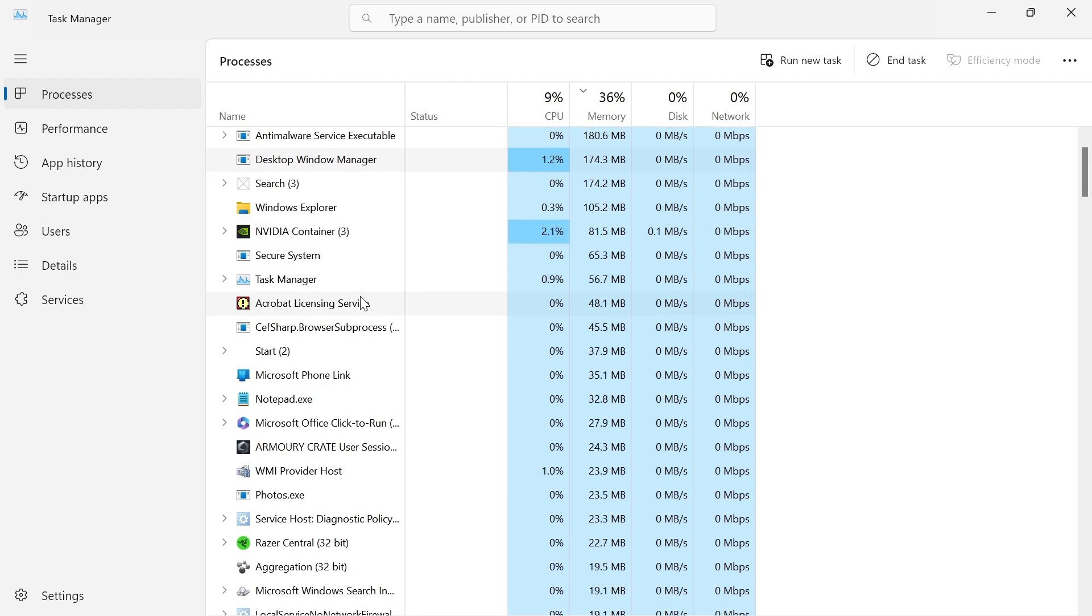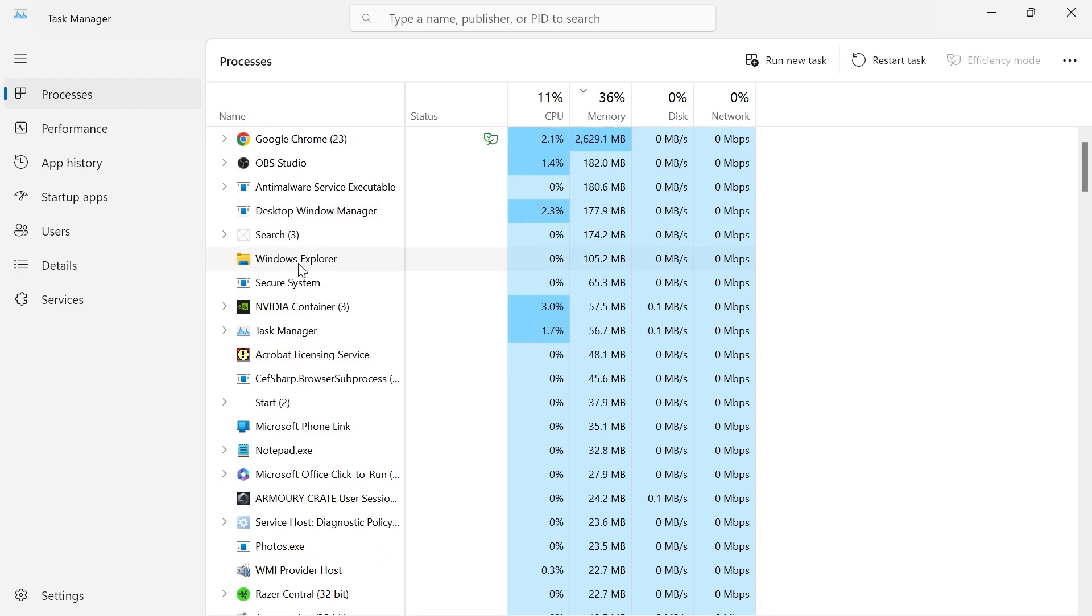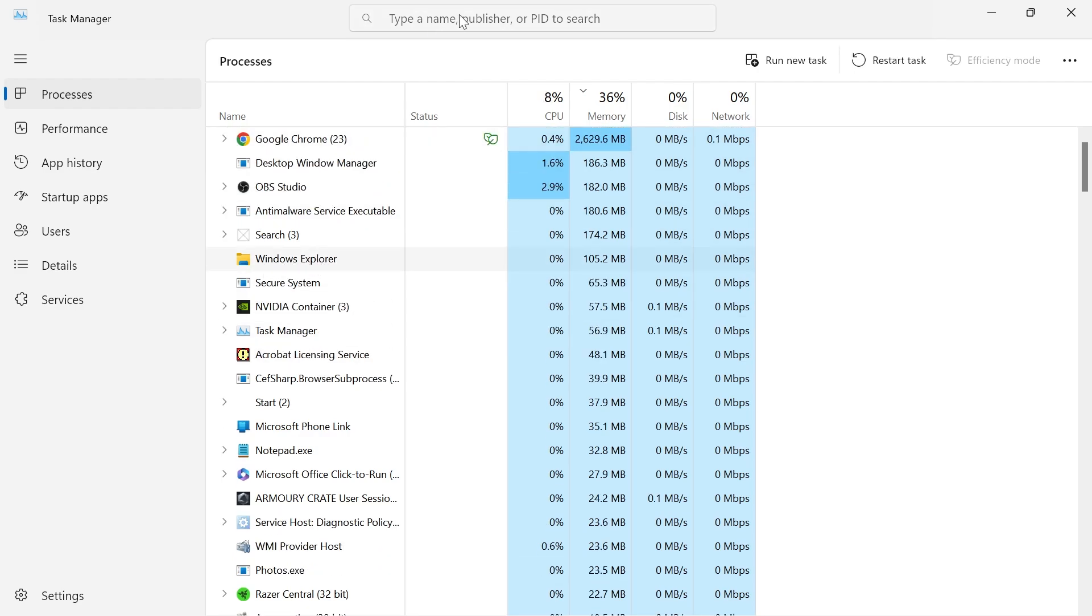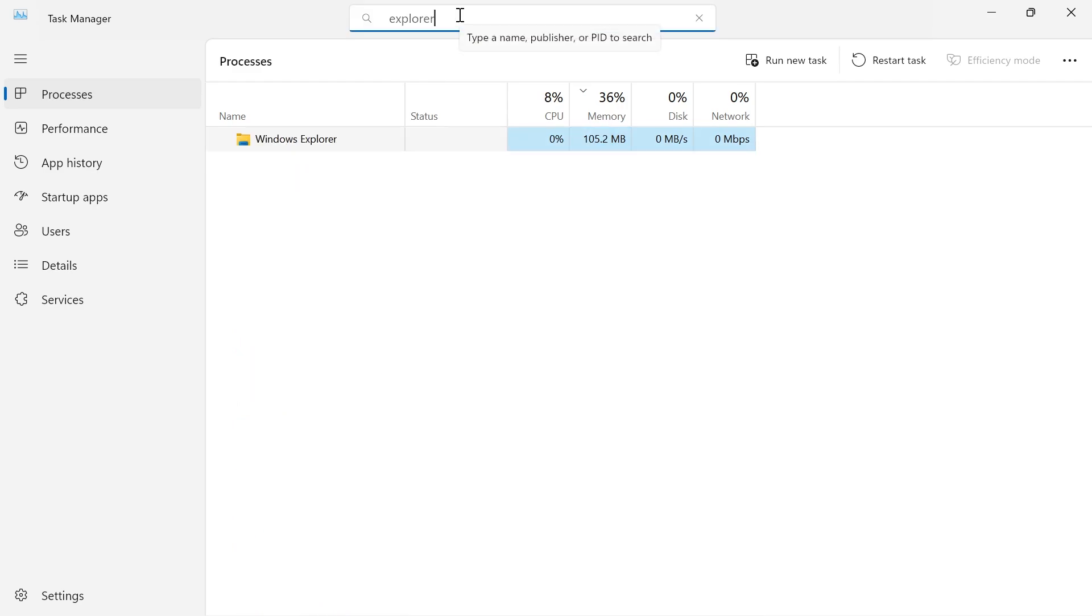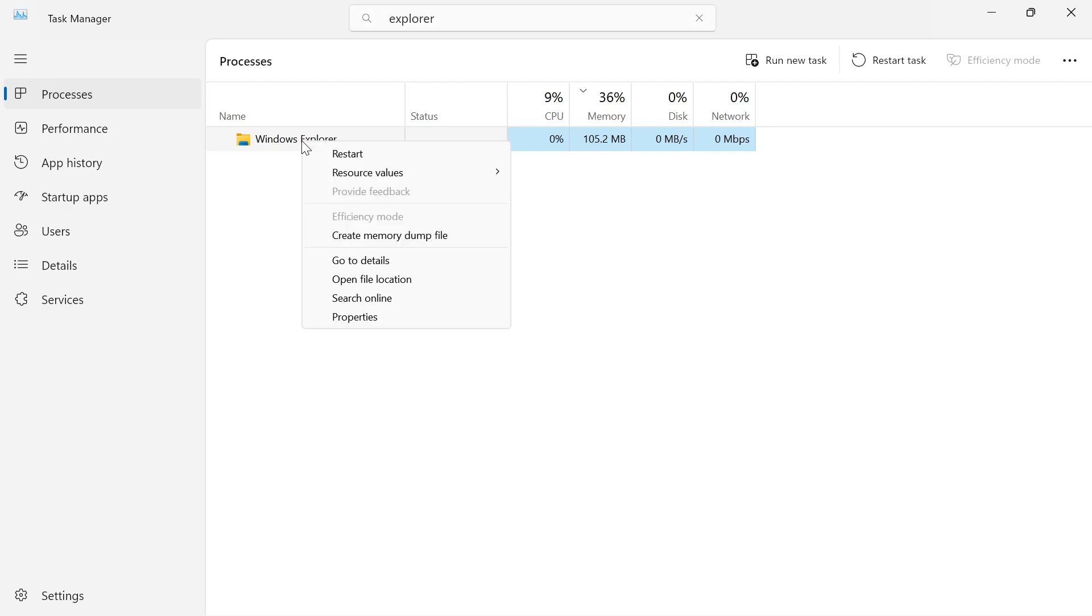From this window you need to scroll down and locate the Windows Explorer service which is this one here. If you can't find it you can always use the search box at the top to search for explorer. What you need to do is right click on the Windows Explorer and select restart.